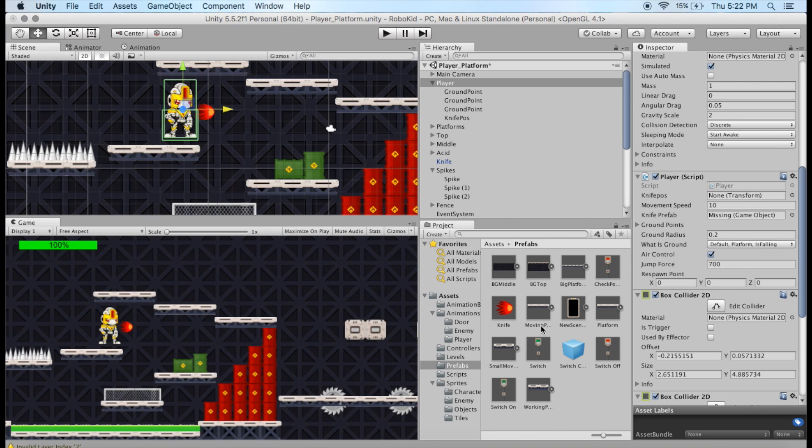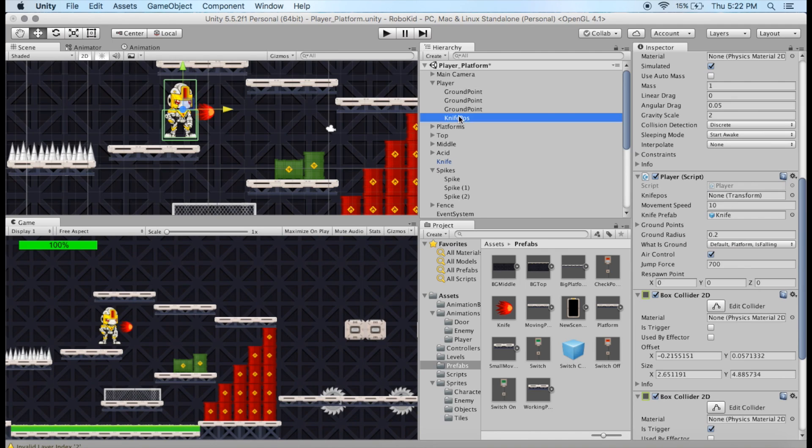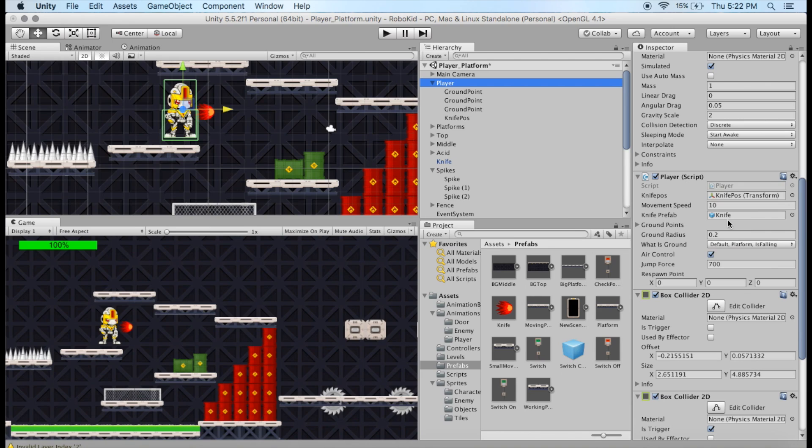So we're going to go to our prefabs, and we're going to drag the missing game object in there. And then we've got the Knife position, which is another game object. We're going to drag that in there, and give that a moment to drop in there. There we go. And now all of that stuff is set, and I believe we're good to go there.